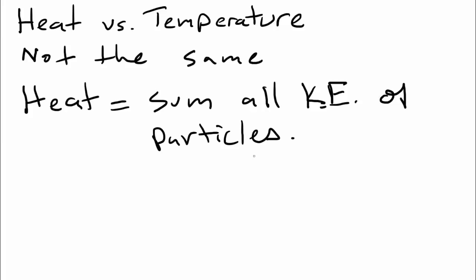then when you sum up all the kinetic energy of those particles, you're going to get a bigger number. And so that means that you can actually have heat going up when the temperature is not changing. Usually, if heat changes, the temperature changes, but that's not always the case because they're not the same thing.